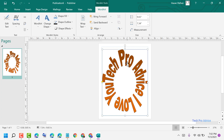So hopefully guys you like this video. By these simple and easy steps, we can learn how to create circular text in MS Publisher. Thanks for watching.